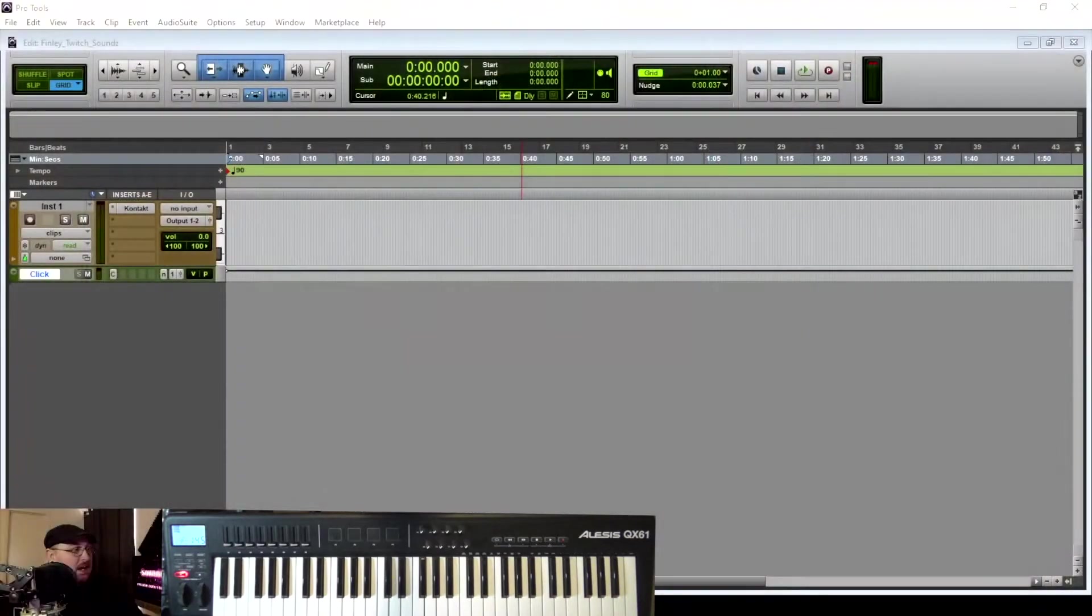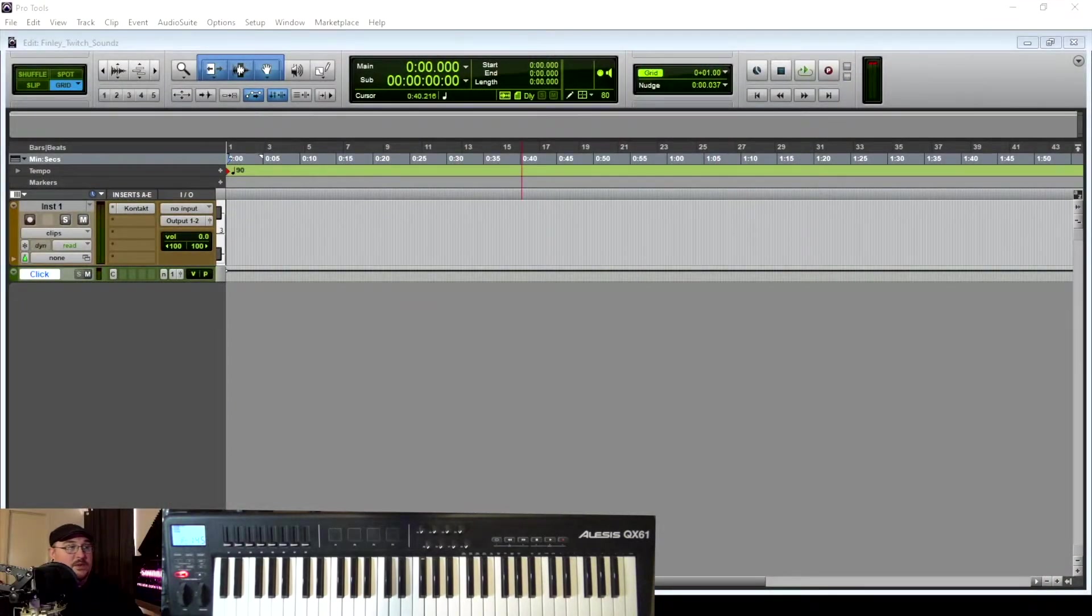And every once in a while, the audio driver that I use in Pro Tools glitches out, and it kind of causes the audio to glitch out. And so that doesn't affect the final outcome of the product. It just might be a little annoying for you guys. So I do apologize ahead of time. So with that being said, let's go ahead and jump over here into Pro Tools.